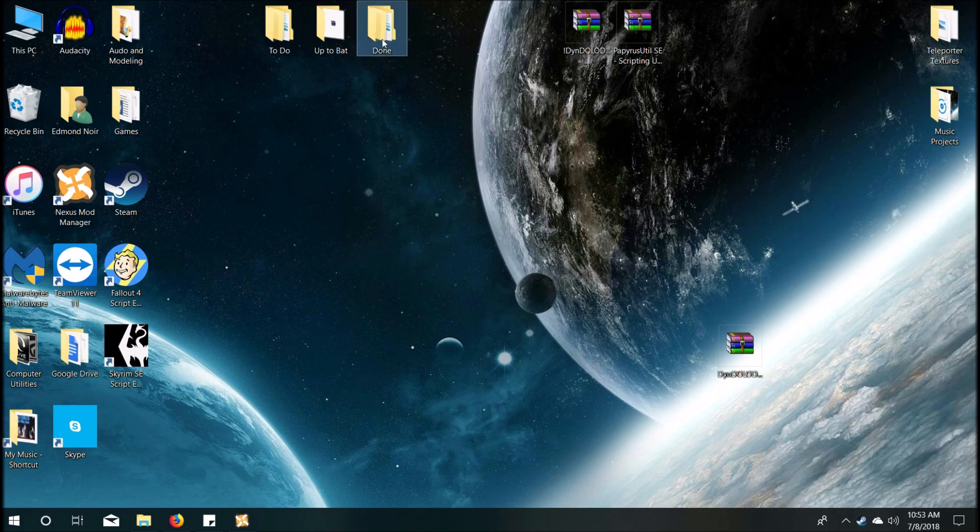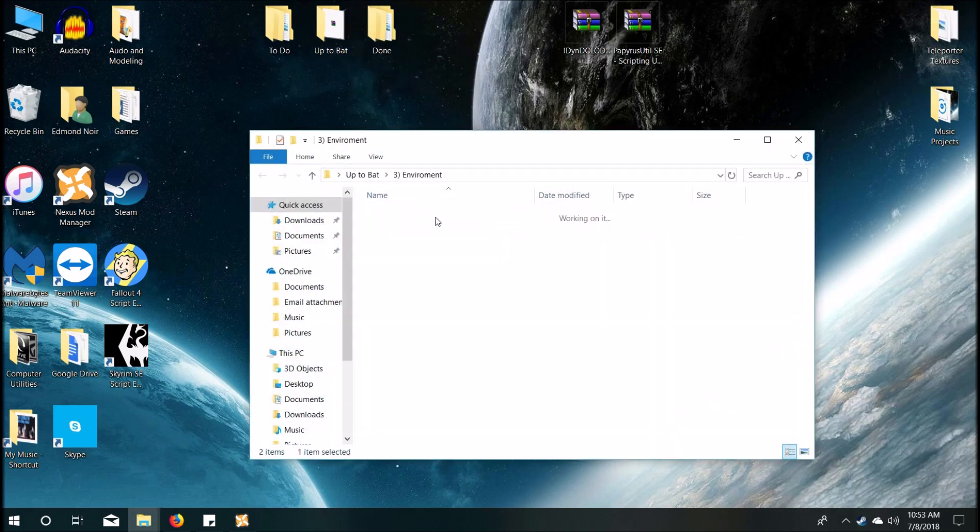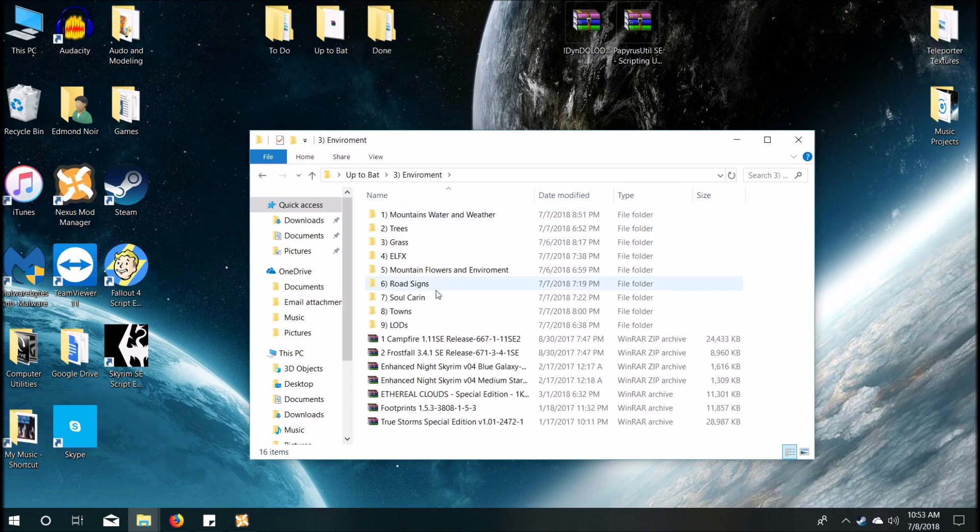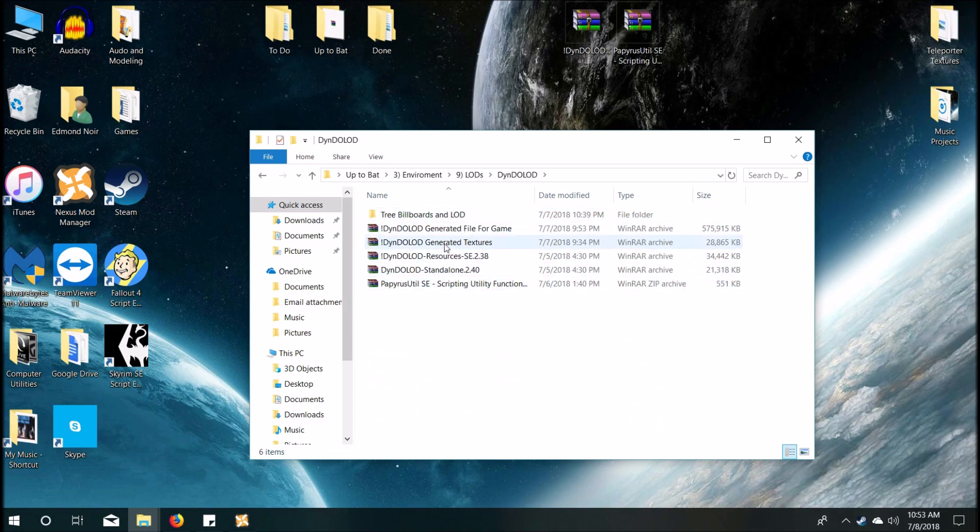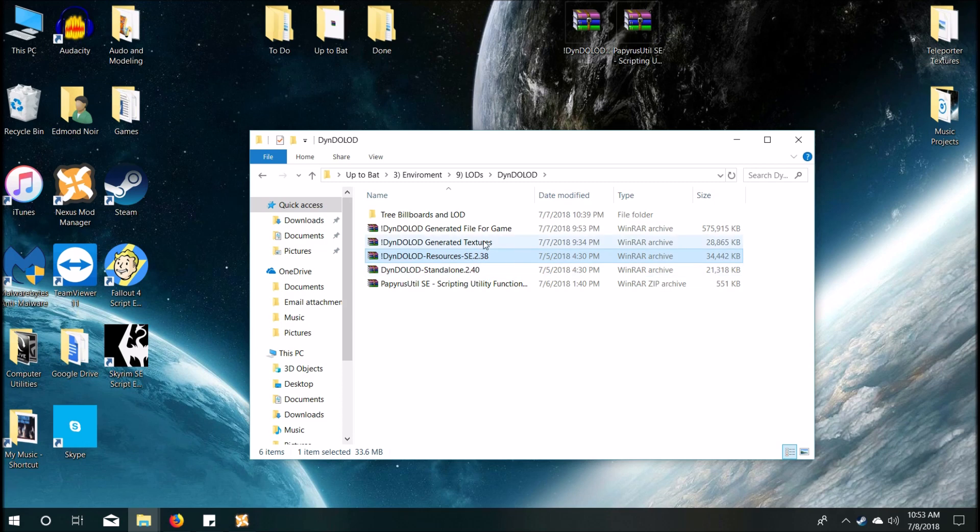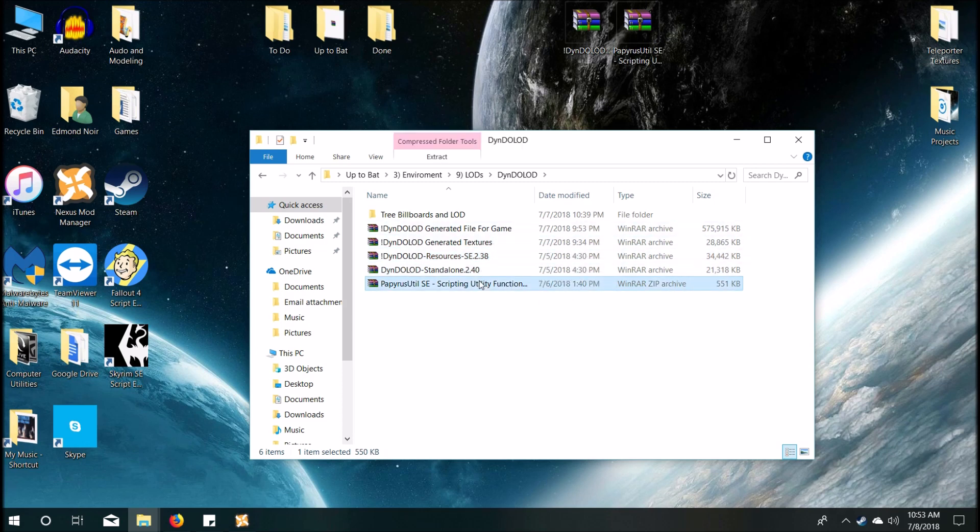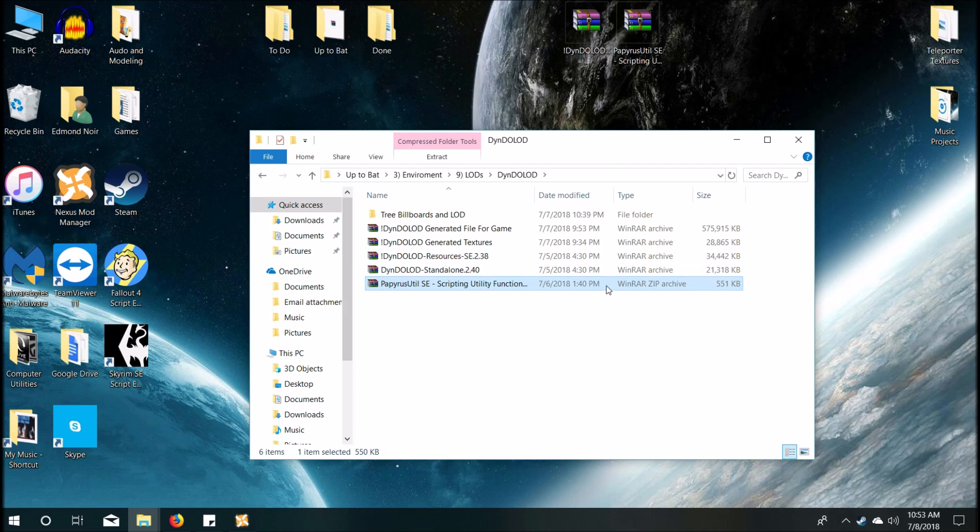At this point you'll have everything installed. You can choose to archive the files that you've now created like I did. I archived the DynDOLOD generated files for the game and the DynDOLOD generated textures. And then I kept the resource files that I used and the billboards files that I created and the loose files that I used and the tree billboards and LOD. But you don't have to do that. But yeah, I hope that helped out.